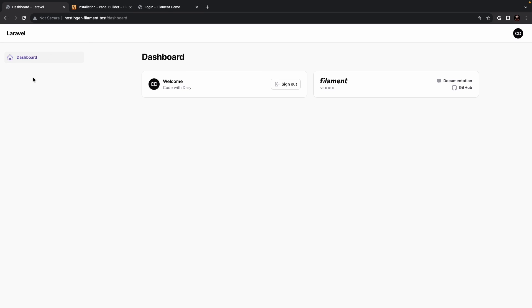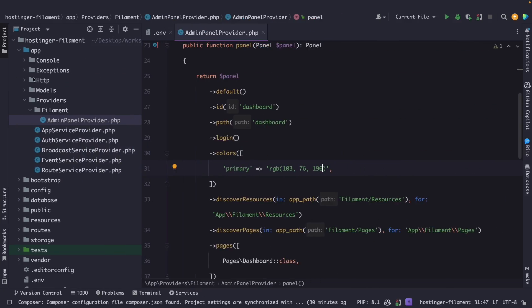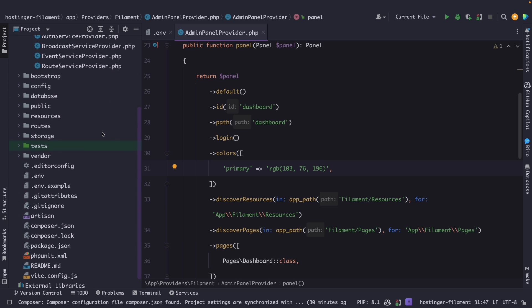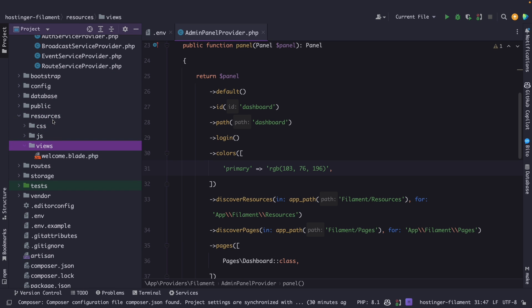Since we're already inside Filament PHP's service provider let's actually have a look at how we can easily change the font family of our admin panel. If we open the resources directory, the views directory, you will see that Filament PHP has not added any views right here.